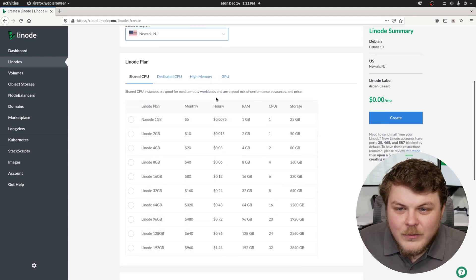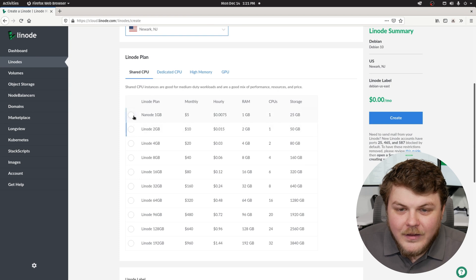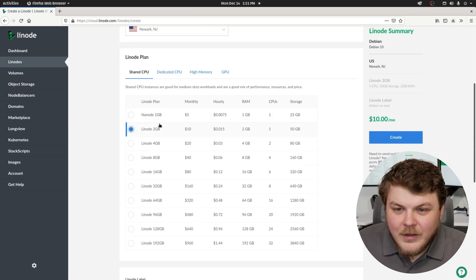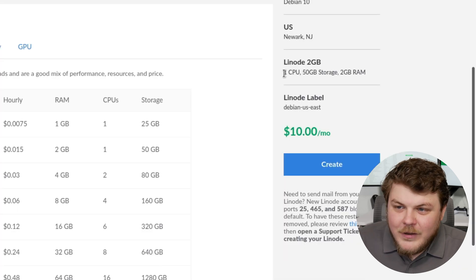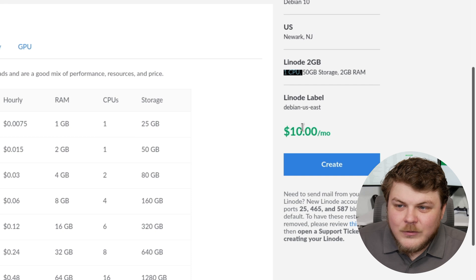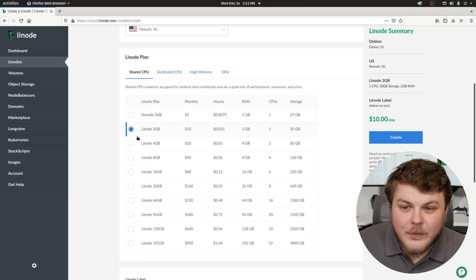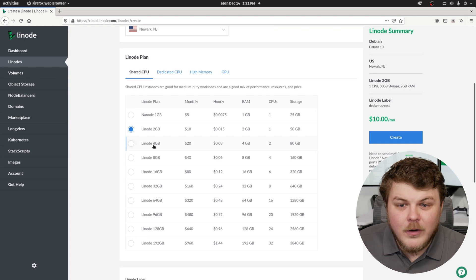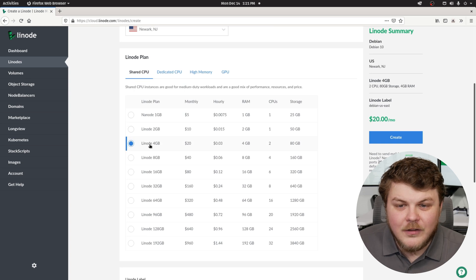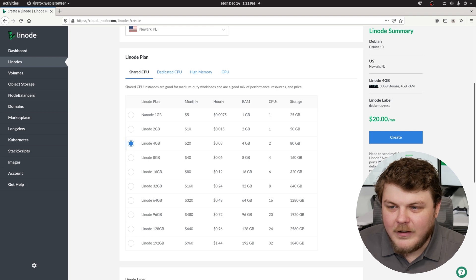And one of the things we need to do is actually set up a Linode with at least two gigabytes of RAM. But you can see over here, it says one CPU. The minimum recommended setup needs to have at least two cores. So we're going to go ahead and select the Linode four gigabyte, which has two cores. You can see right here and right there.